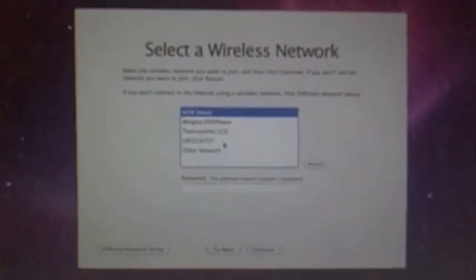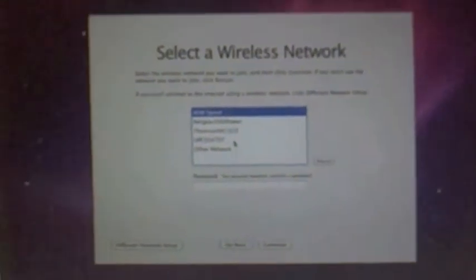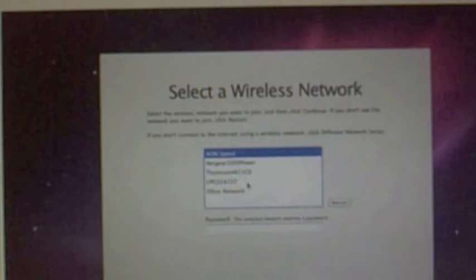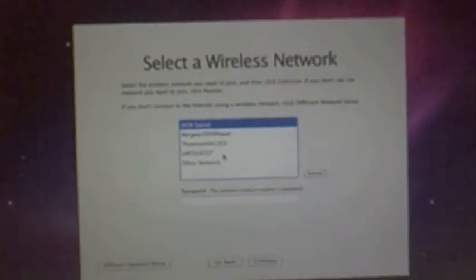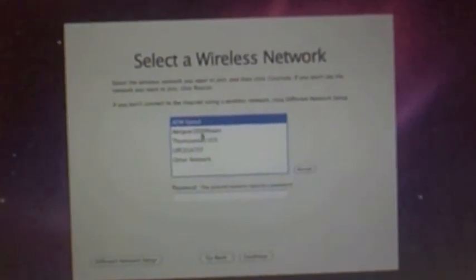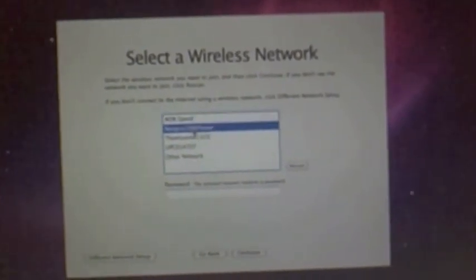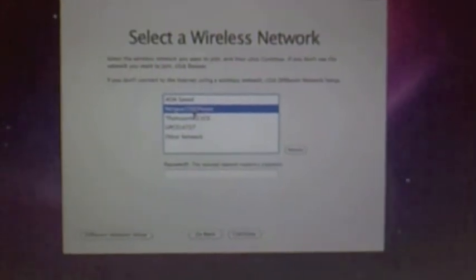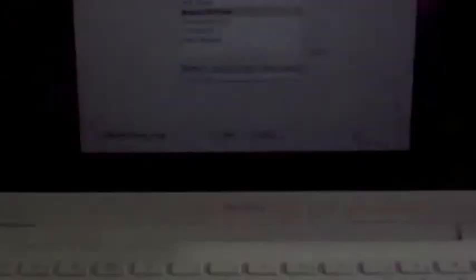I have to select my wireless network. Continue.